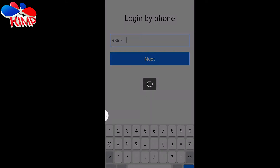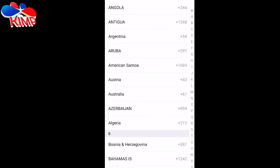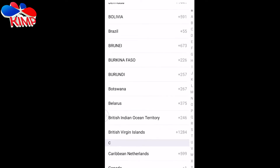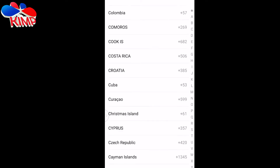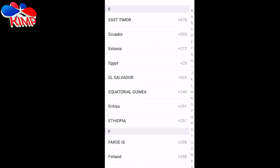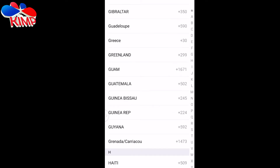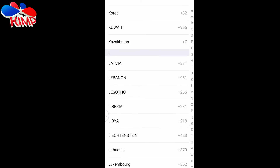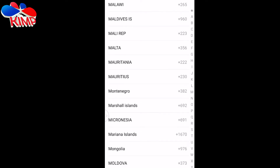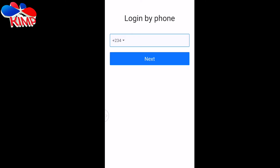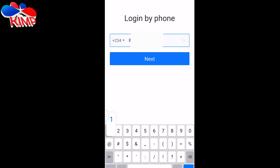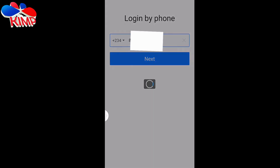Click on the dropdown and select your country. I'm Nigerian so I have to select Nigeria. You can see that the +86, which was a Chinese country code, has now turned to +234. Then you click to enter your phone number — I'm going to enter my second line — and they are going to send a verification code to verify your phone number.